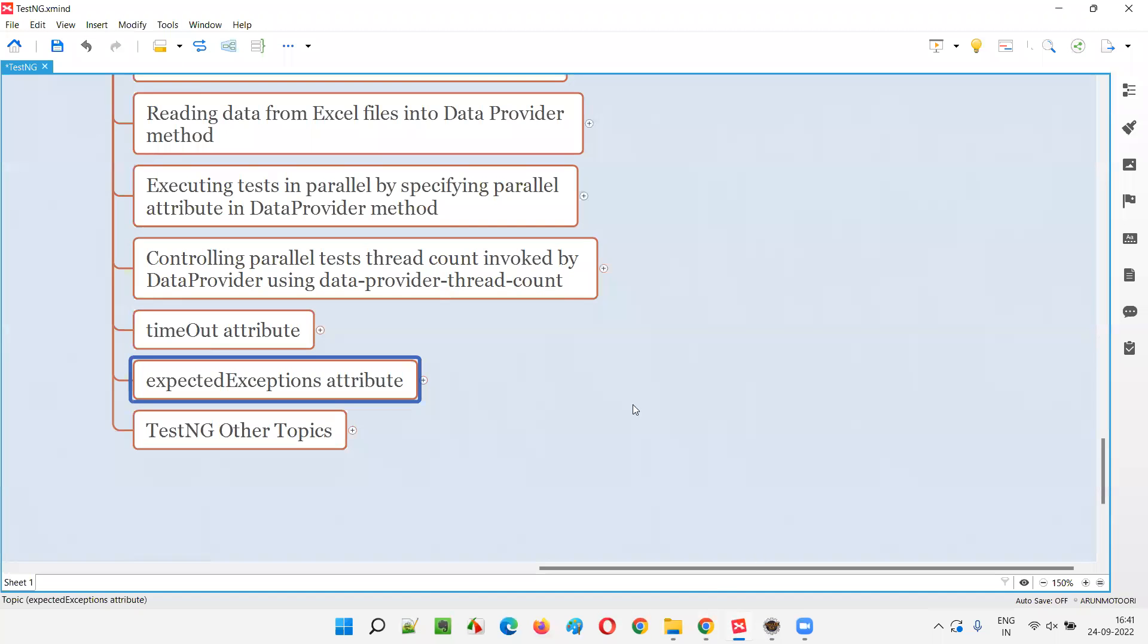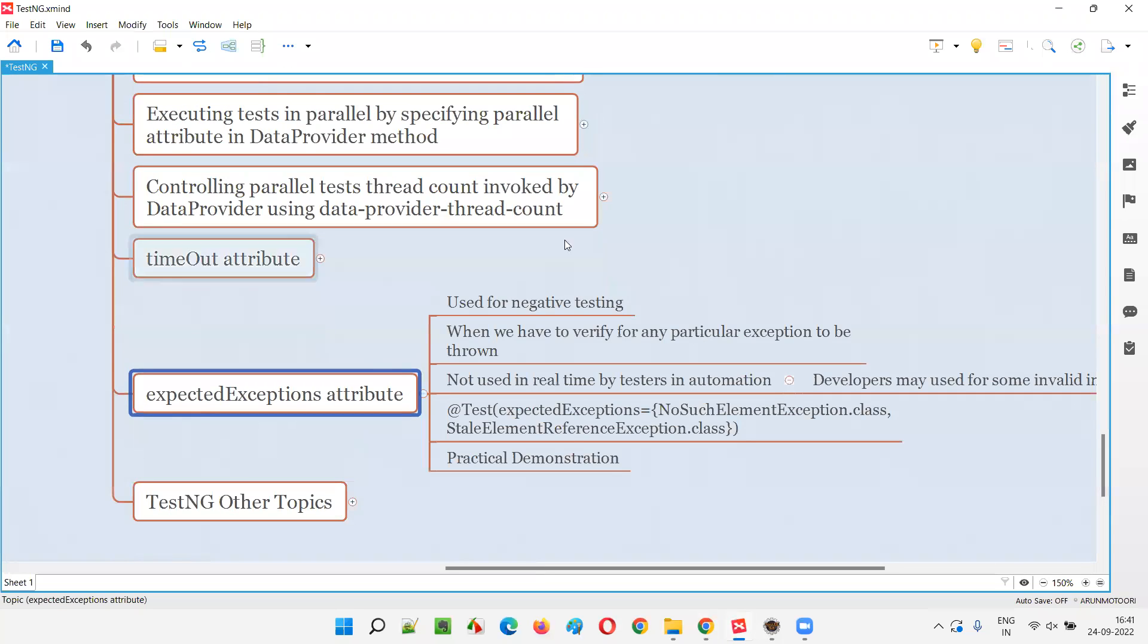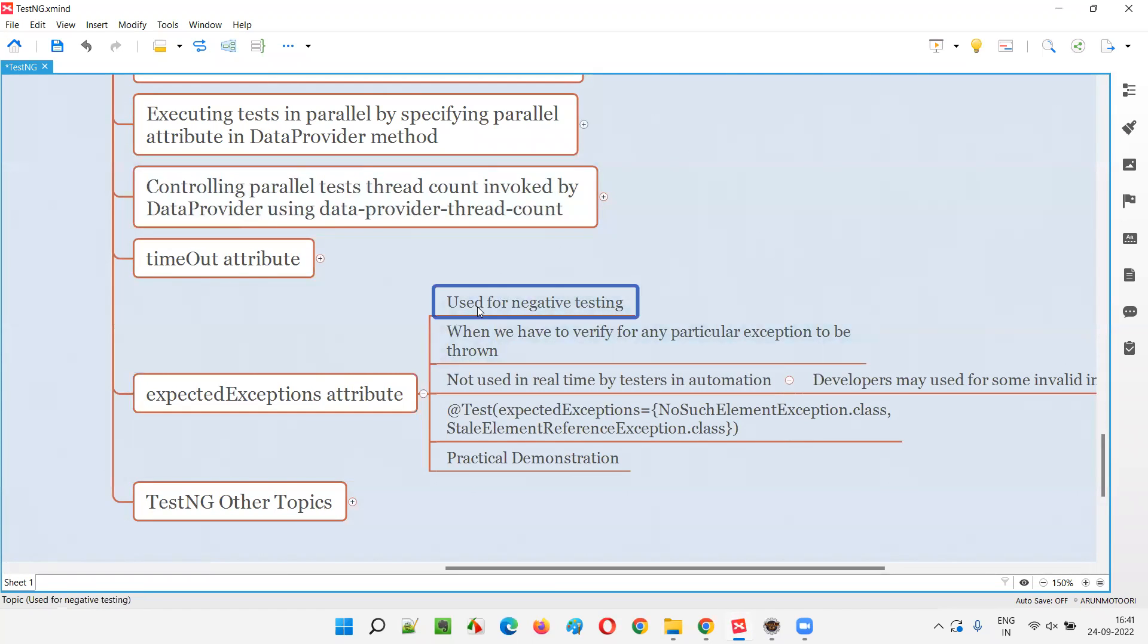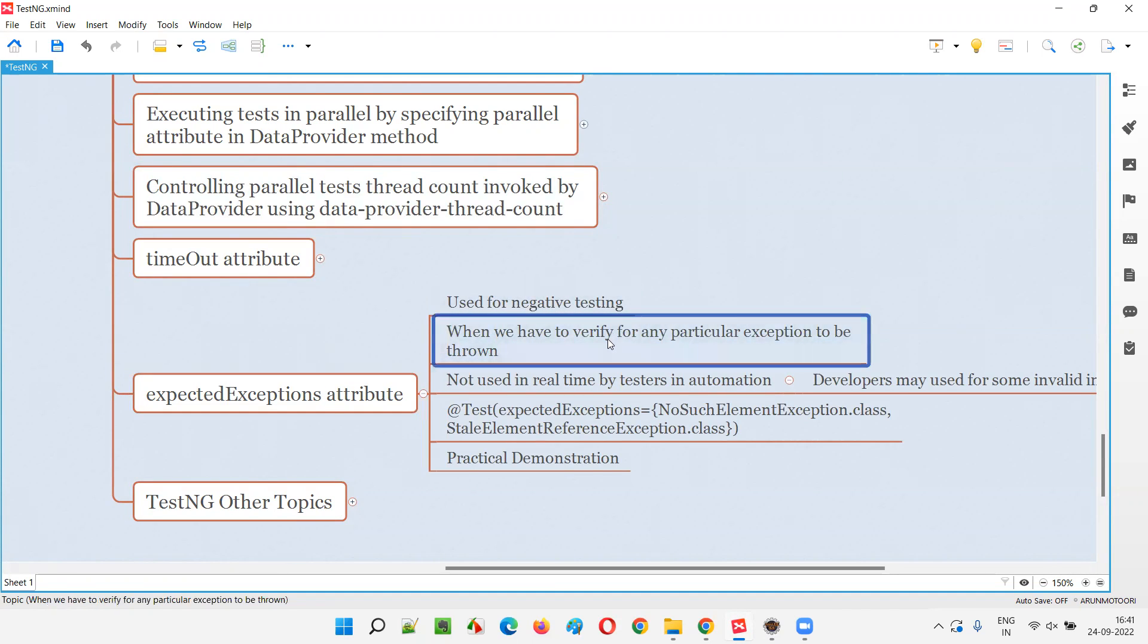So let's get started. Expected exceptions attribute is one of the attributes in TestNG which can be used with the @Test annotation. The purpose of using this particular attribute in TestNG is for performing negative testing to check whether we are getting a particular exception or not.